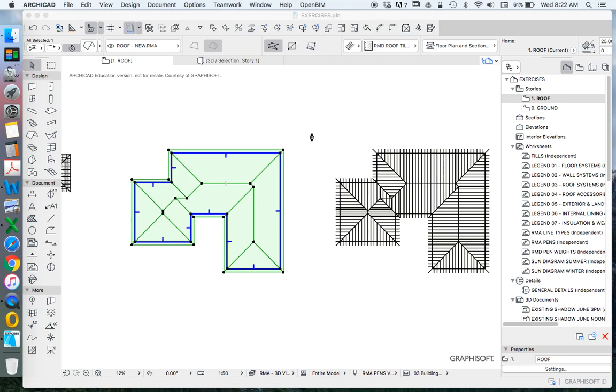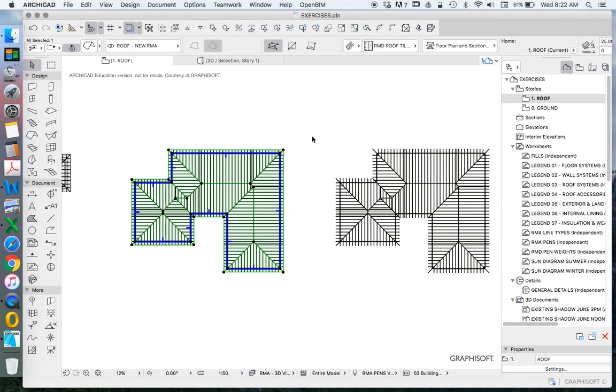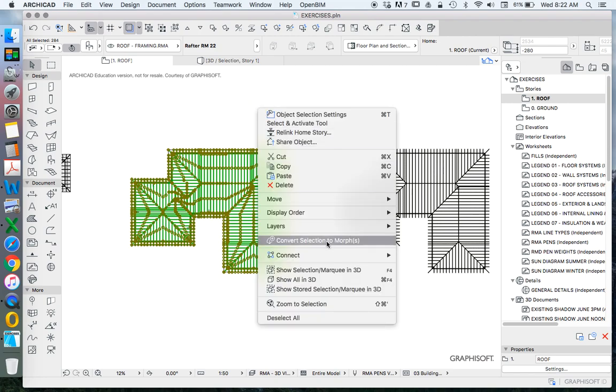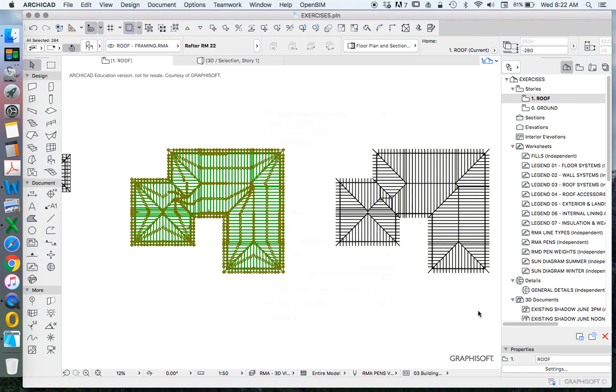And there we have it, so that's our roof frame. Let's select all of this in one go, see this in 3D.